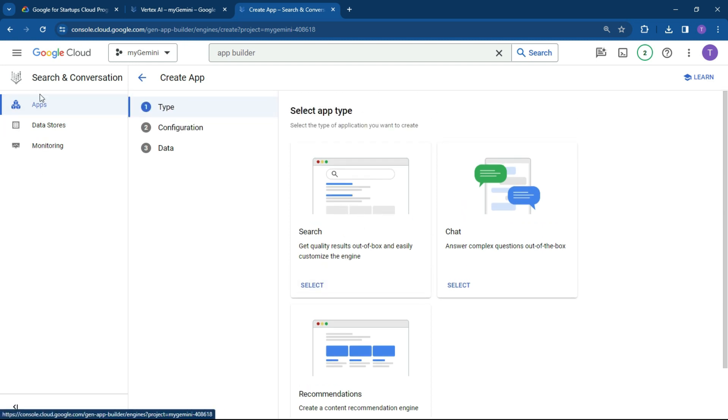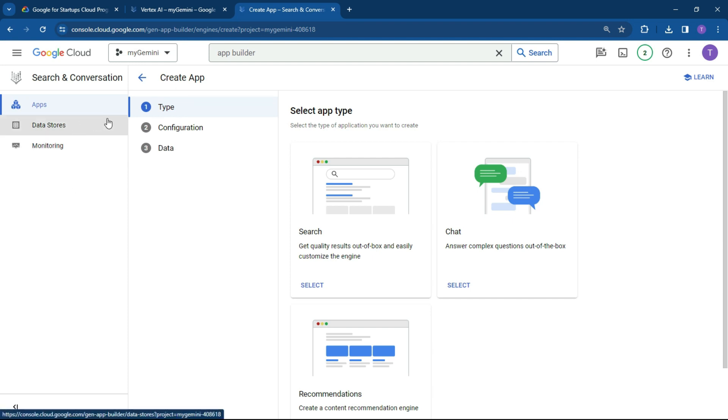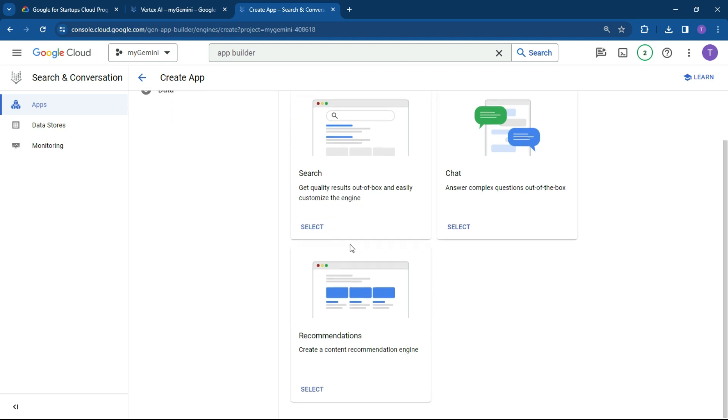Ultimately on the left hand side over here is going to be the apps, your data stores, and your monitoring. And once you've created the app, it's going to provide an integration and a preview space. So let's get going with a search.